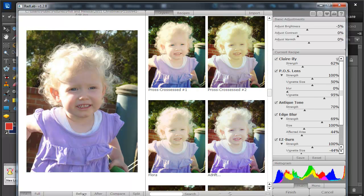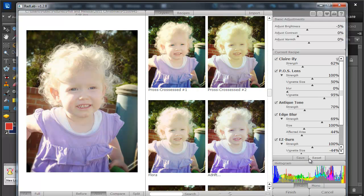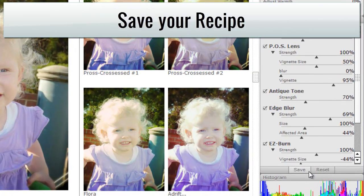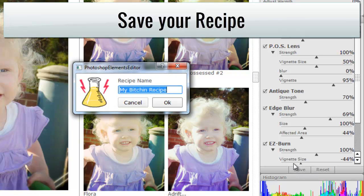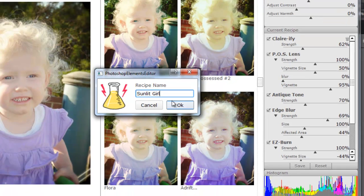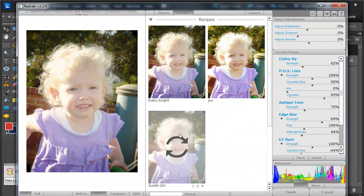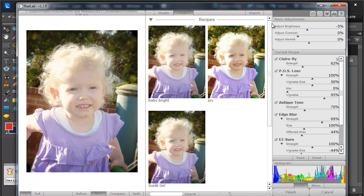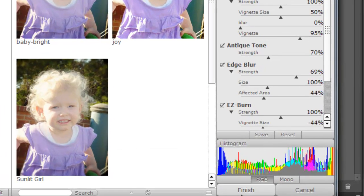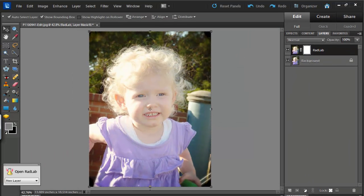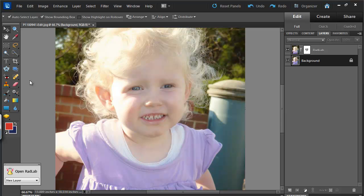So there we have it, before and after. When I'm happy with how everything looks, I can save this as a new recipe in case I want to use it again. When I go to my recipes tab, I'll see the new Sunlit Girl recipe ready. When I'm all finished, I'll click Finish and it'll apply the recipe as a new layer. So there you have it — Rad Lab and Photoshop Elements working beautifully together to make my little girl even more gorgeous.